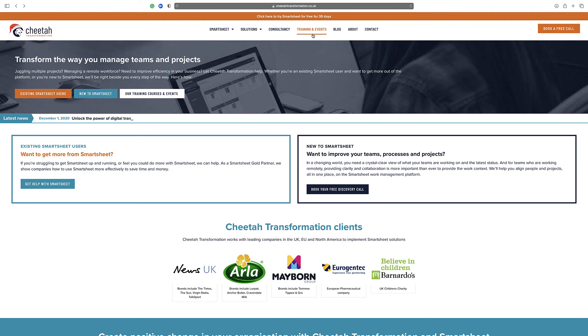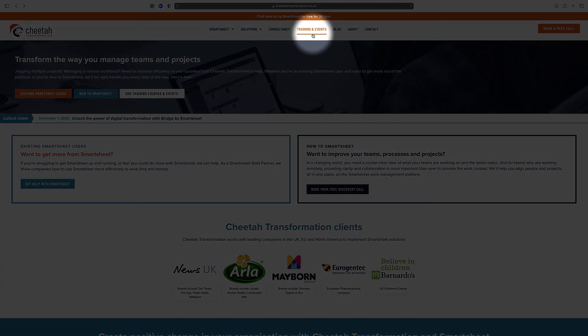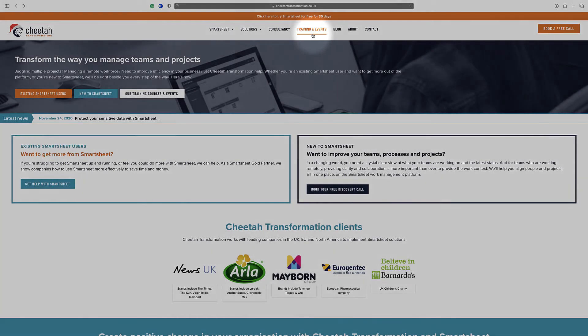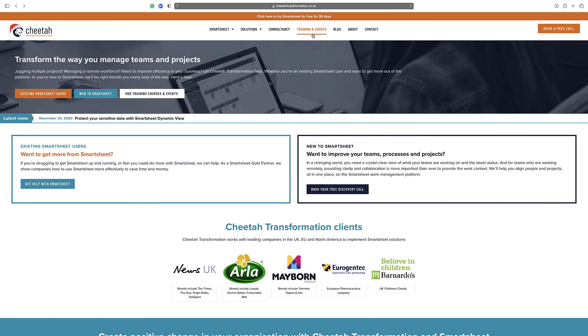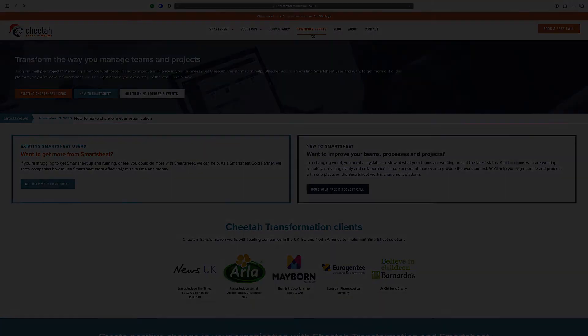For further details on our free and paid Smartsheet training courses, please visit the training and events section on our website at www.cheetahtransformation.co.uk, alternatively contact us directly on help@cheetahtransformation.co.uk to arrange a call to discuss your requirements further.